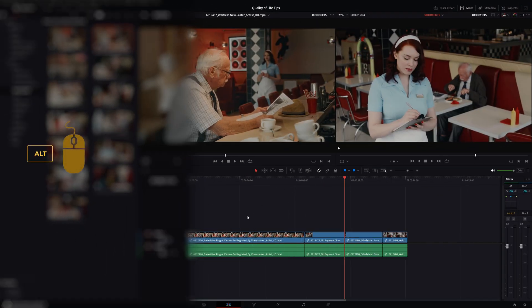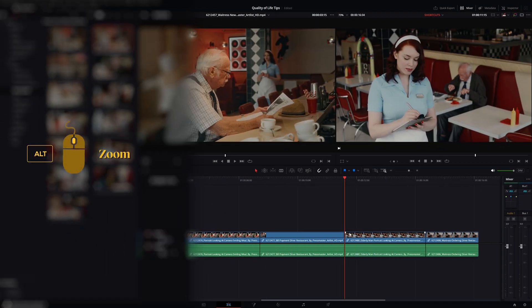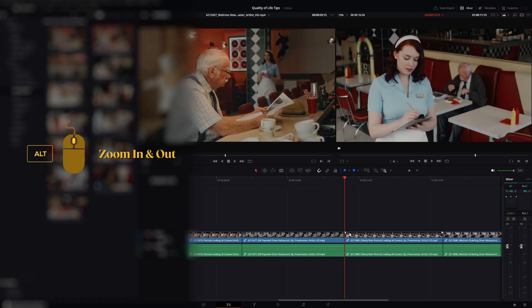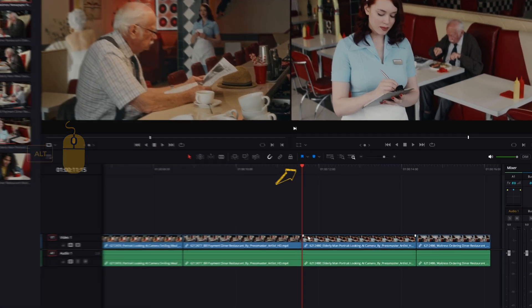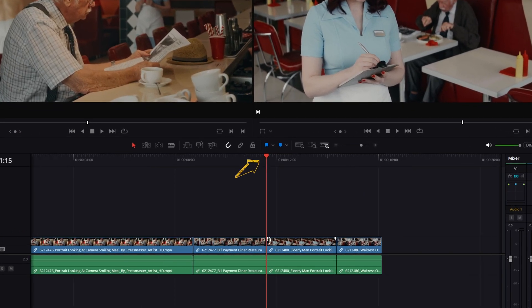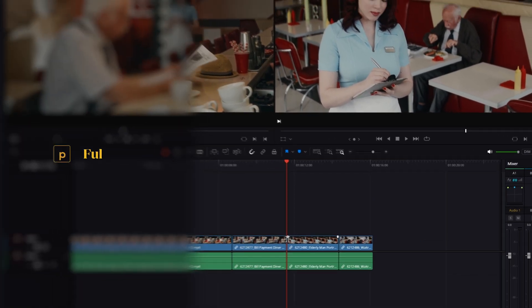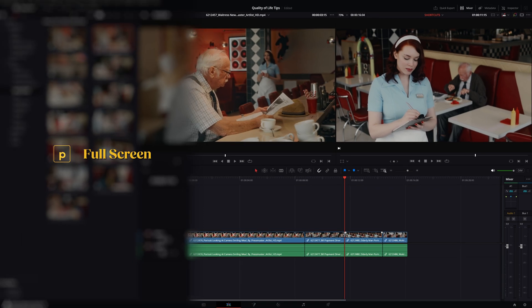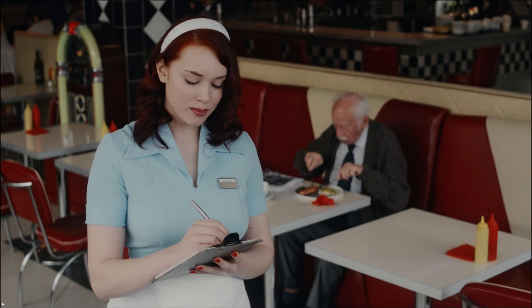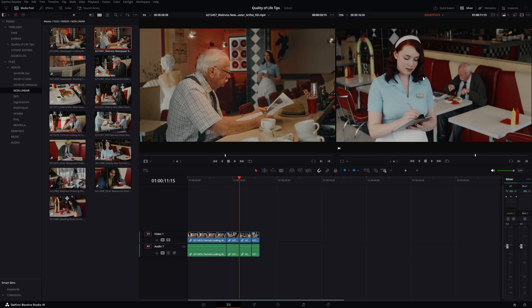Press ALT and move your mouse wheel to zoom in and out of the timeline. The focus of the zoom will be the timeline scroller. Press P if you want to see your edit full screen. Press P again and you'll return to normal.